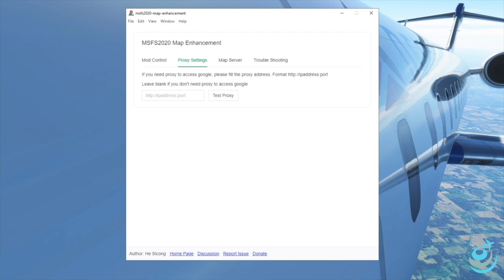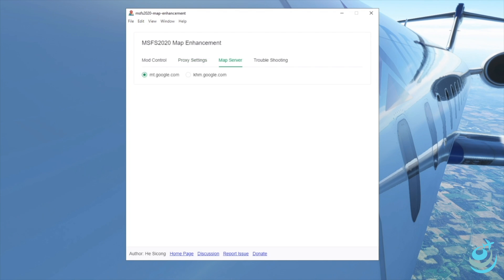On the Proxy Settings tab, if you need a proxy to access Google, put it in, test it, make sure it works, then proceed. If not — like me — I don't use a proxy so I leave it blank. Under Map Server there's mt.google and khm.google. I recommend pinging each one from a command prompt and choosing the one that gives you the fastest result. In my case it's mt.google.com.